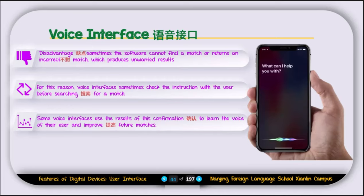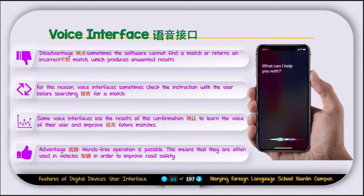An advantage of voice interface is that hands-free operation is possible. You don't need to touch the device — just say a word and it performs the operation. These devices are often used in vehicles to improve road safety. For example, if you're driving and want to play a song, instead of unlocking your phone, opening Spotify, and finding the song, you can just say 'Hey Siri, play this song on Spotify' and the voice interface automatically finds and plays the song for you.